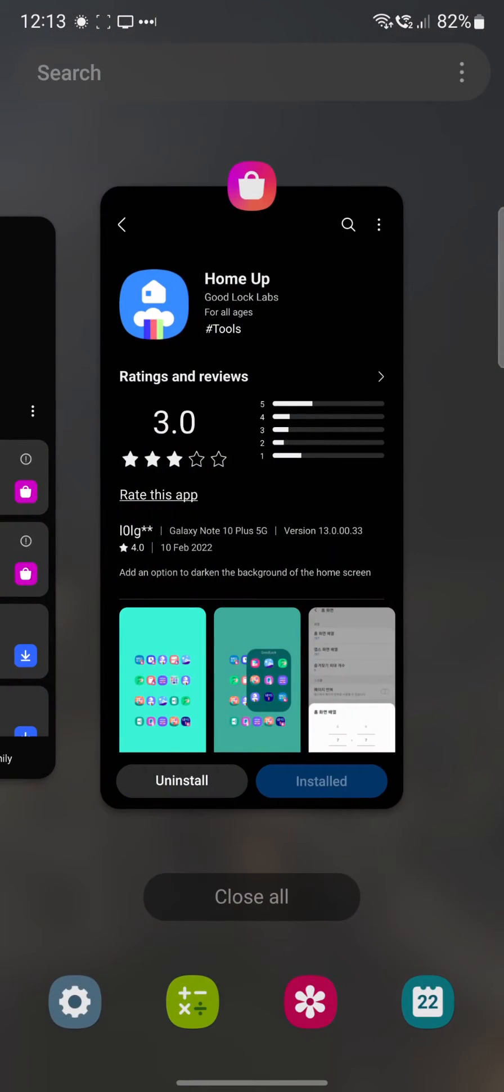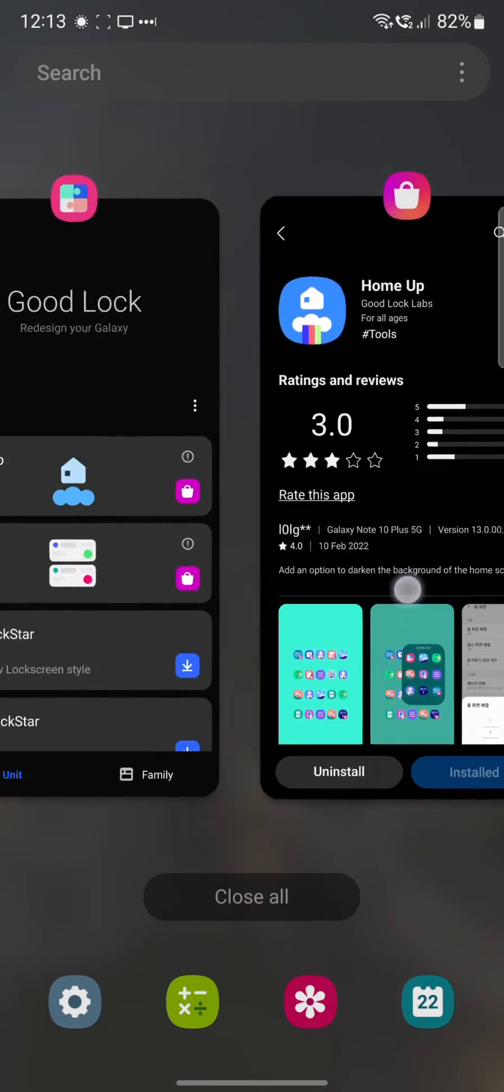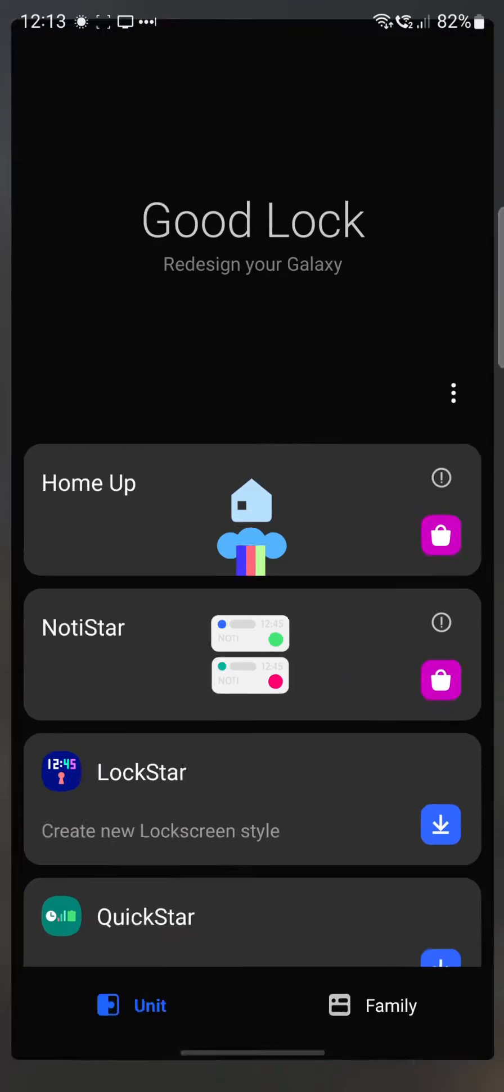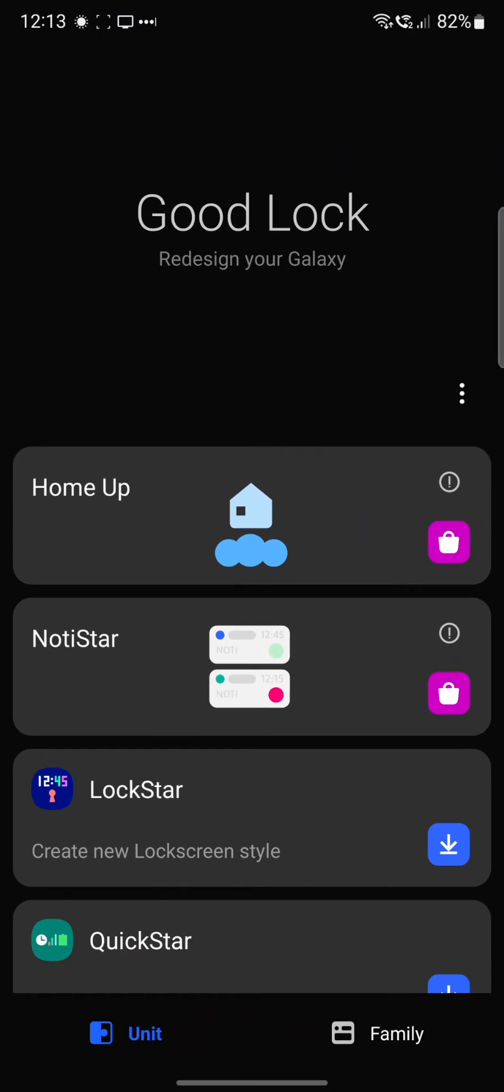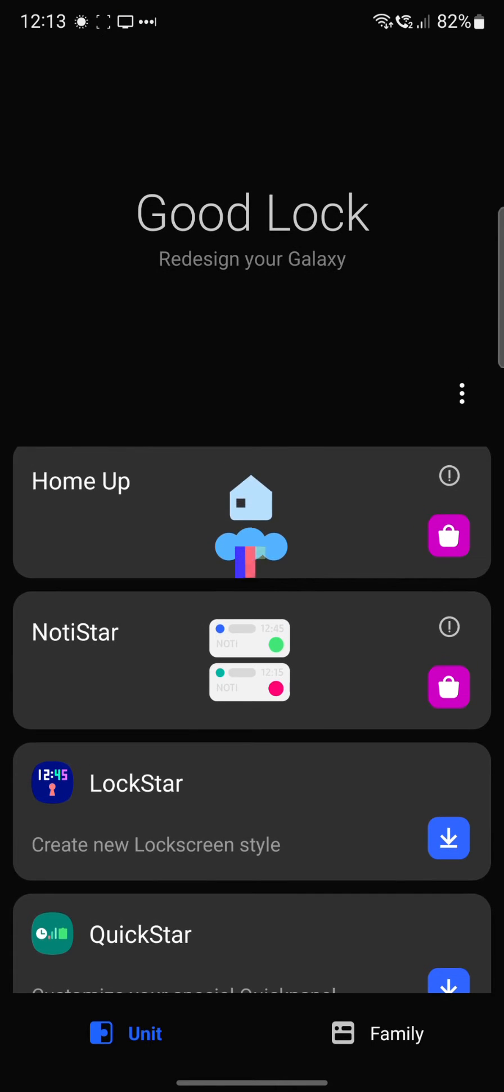So all you need to do first is go over and install an app called Good Lock, which I've got here. There's an app at the top there called Home Up, and you click on what would be a blue arrow at the time.